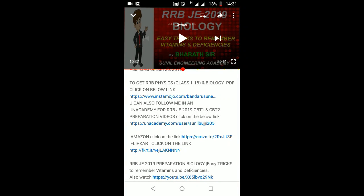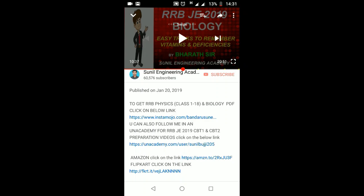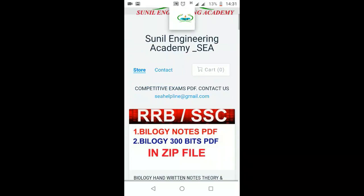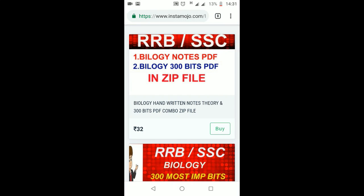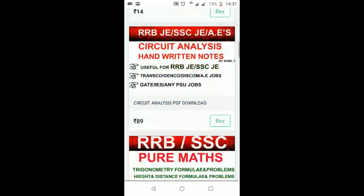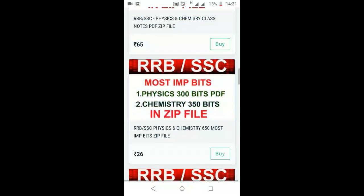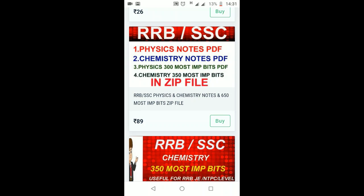Now I want to show you how to download the PDF. Just click on that link in the description box — there you will find the link to get RRB Physics and Biology PDF. Click on that link and it will take you to the site where you will find all the PDFs: Biology Notes, Biology 300 important bits — updated — Circuit Analysis for CBT2, Pure Maths, Physics Chemistry Notes, and Chemistry 350 important bits. You can download from there.